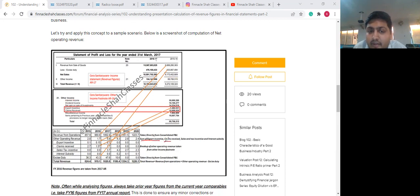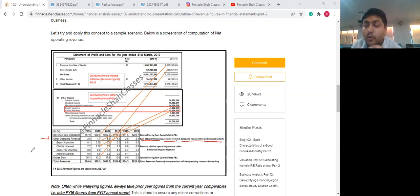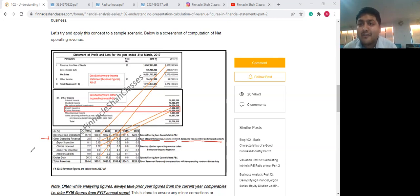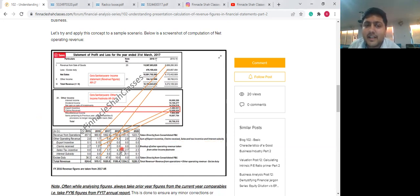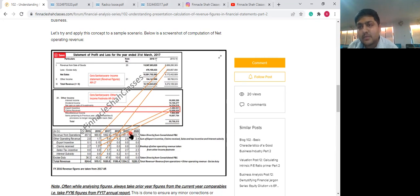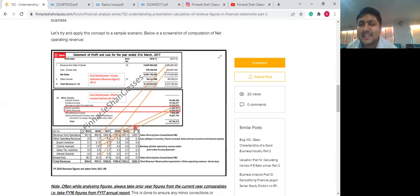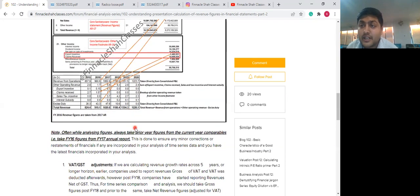Export incentive claims received, sales tax incentives, and interest subsidies are considered other operating income. Even though they are operational in nature, the company chose to report them under the header 'other income' without explicitly labeling them non-operational. This is why one should not have preconceived notions and should always look at the footnotes. You may argue the business is 960 crores and the line item is one crore — the materiality is small here, but there could be cases where such items under different subheadings are material.